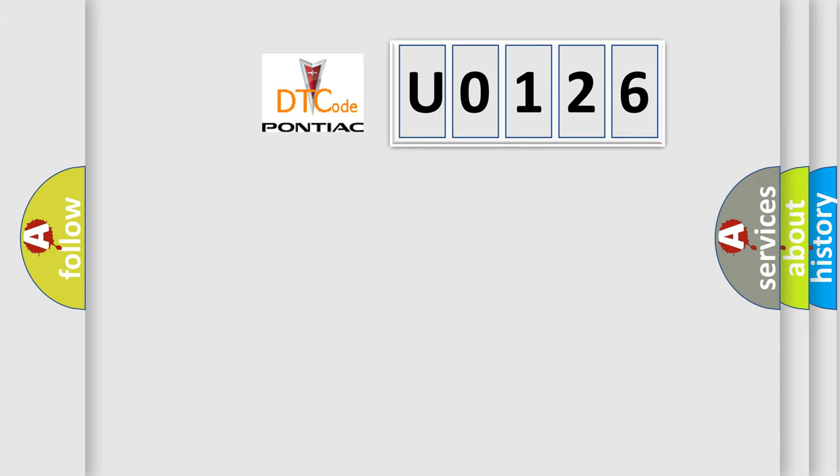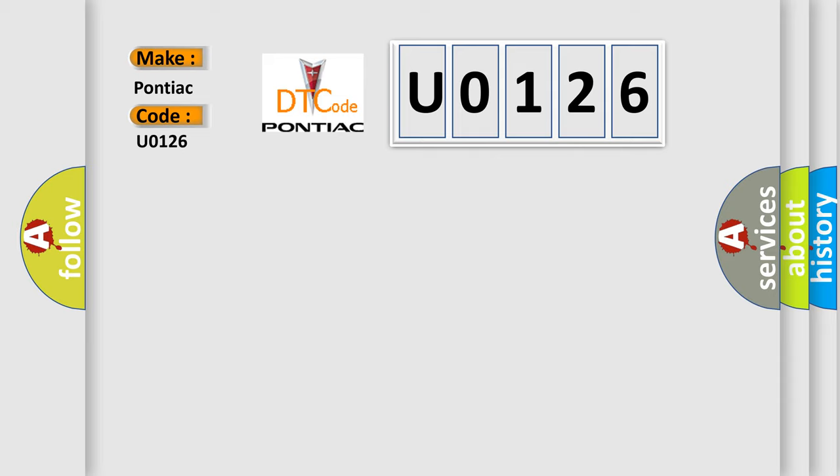So, what does the diagnostic trouble code U0126 interpret specifically for Pontiac car manufacturers? The basic definition is PCM malfunction.